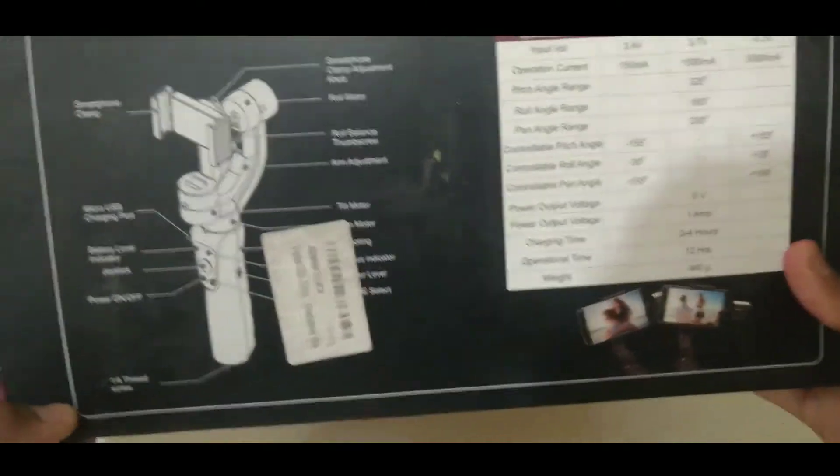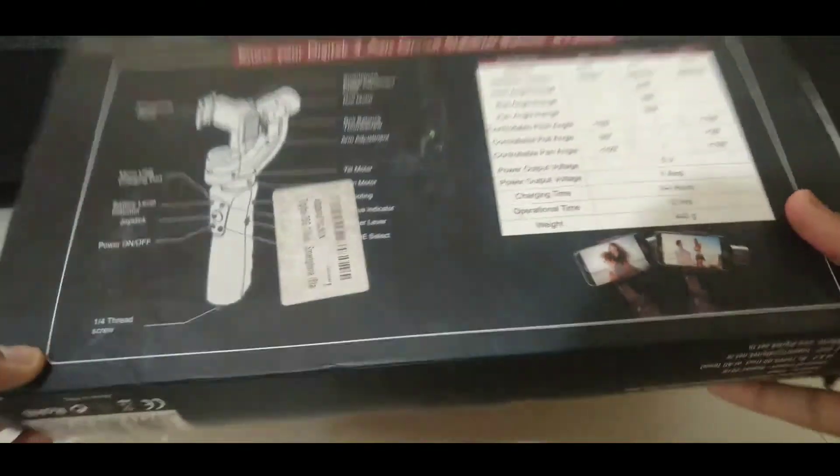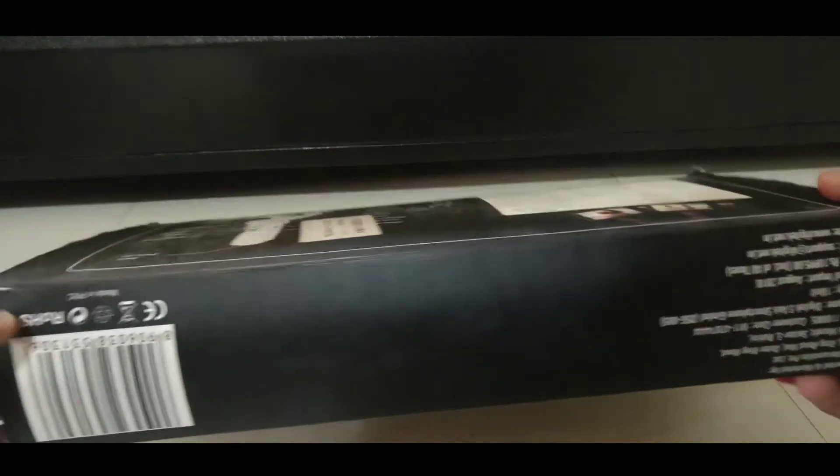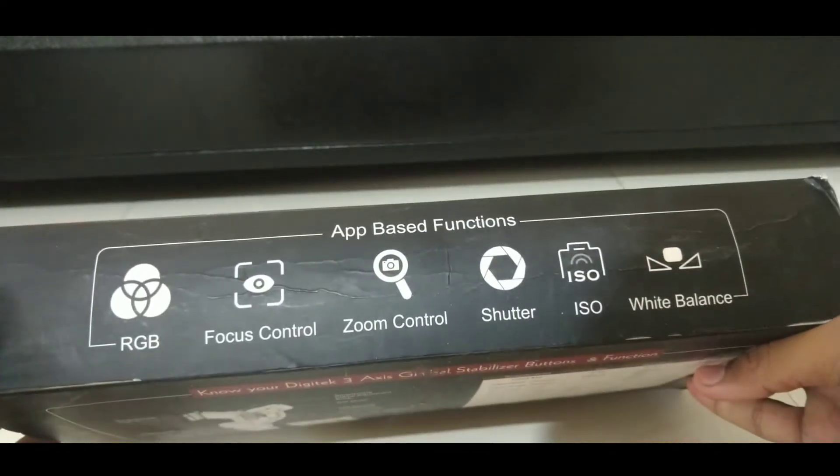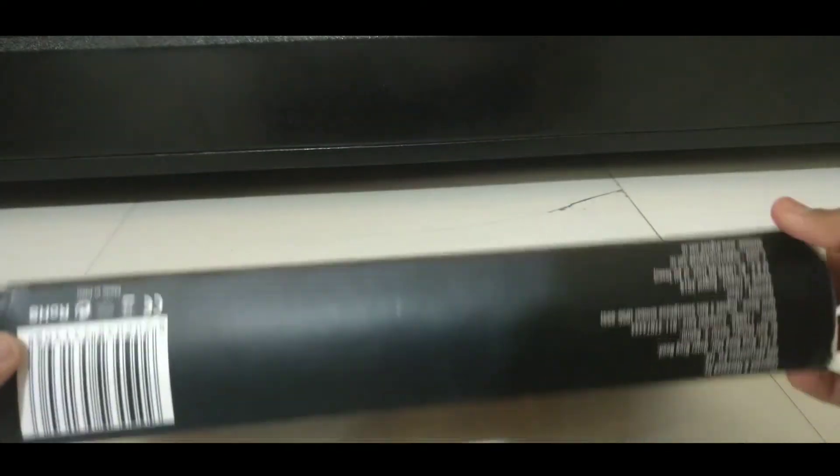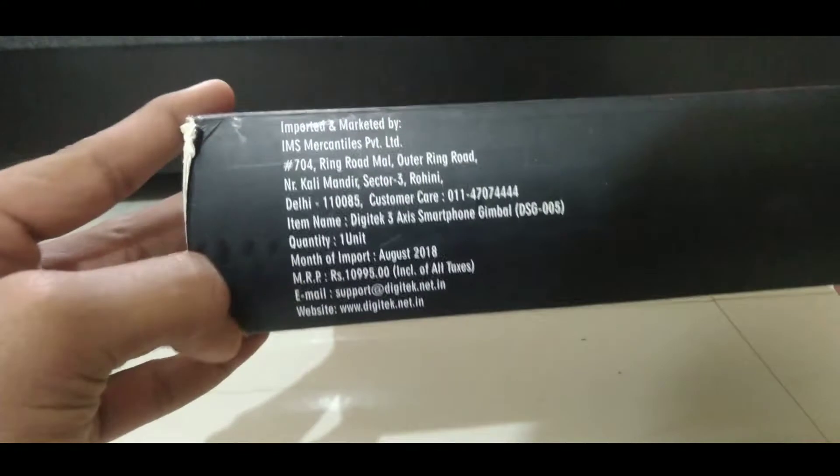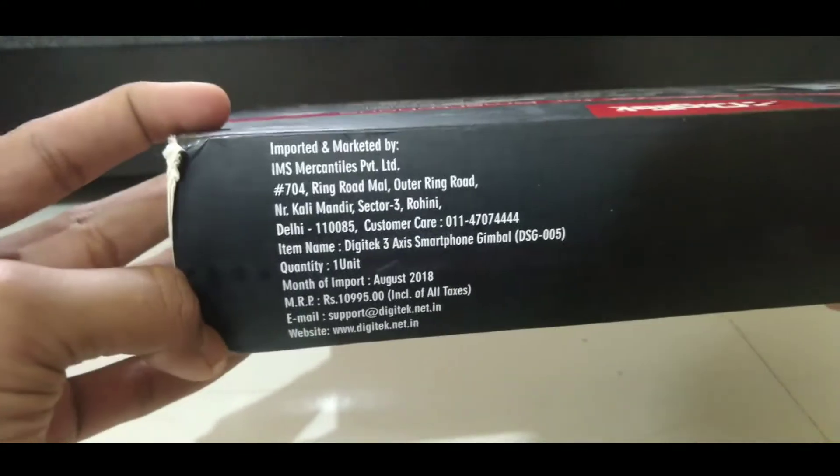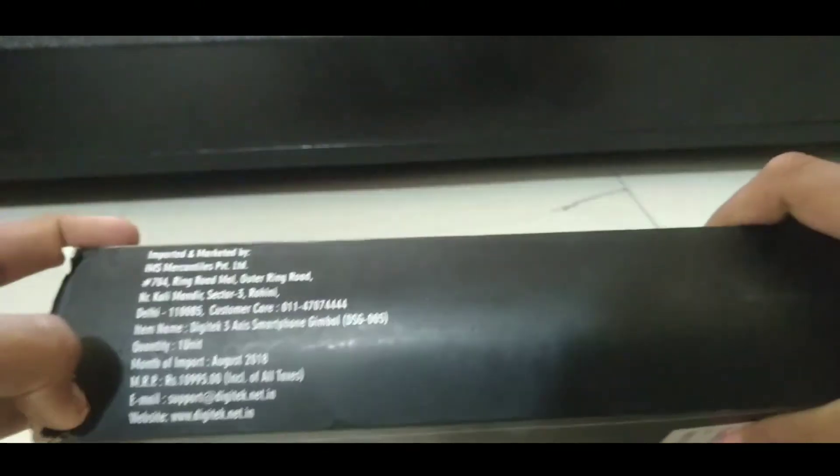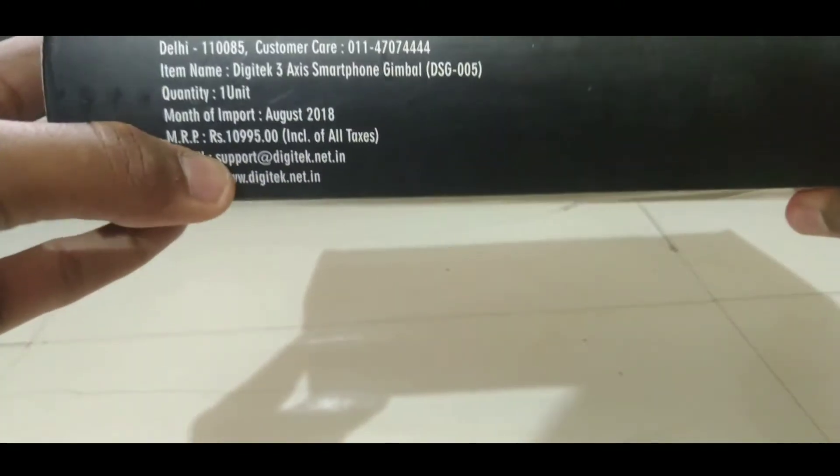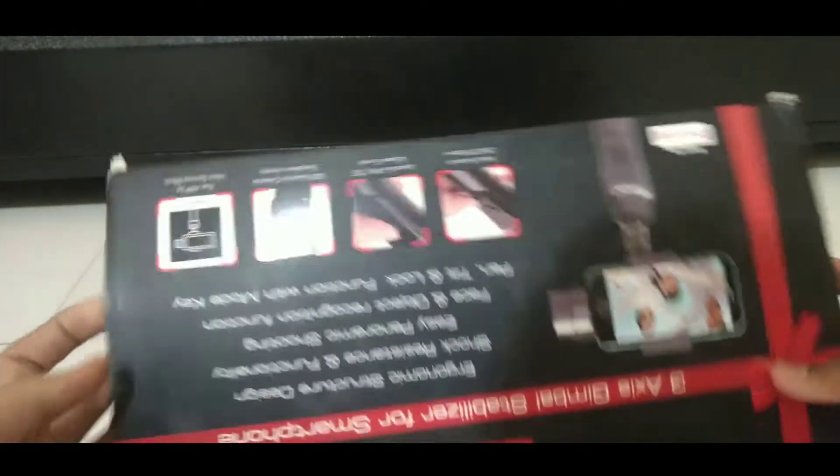Let's get directly into the video. At the back side of the box you can see the specifications about this gimbal, and at the side you can see the app-based features. Here is the MRP and the manufacturer and the importer of this gimbal. So let's open this box and see what we get inside.